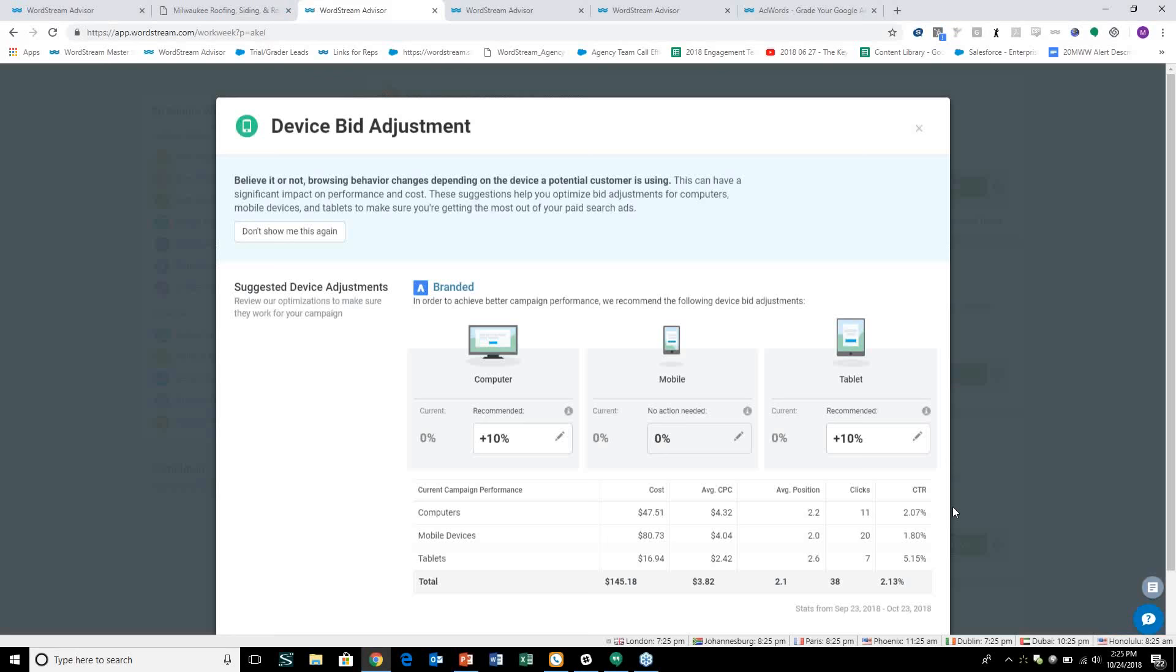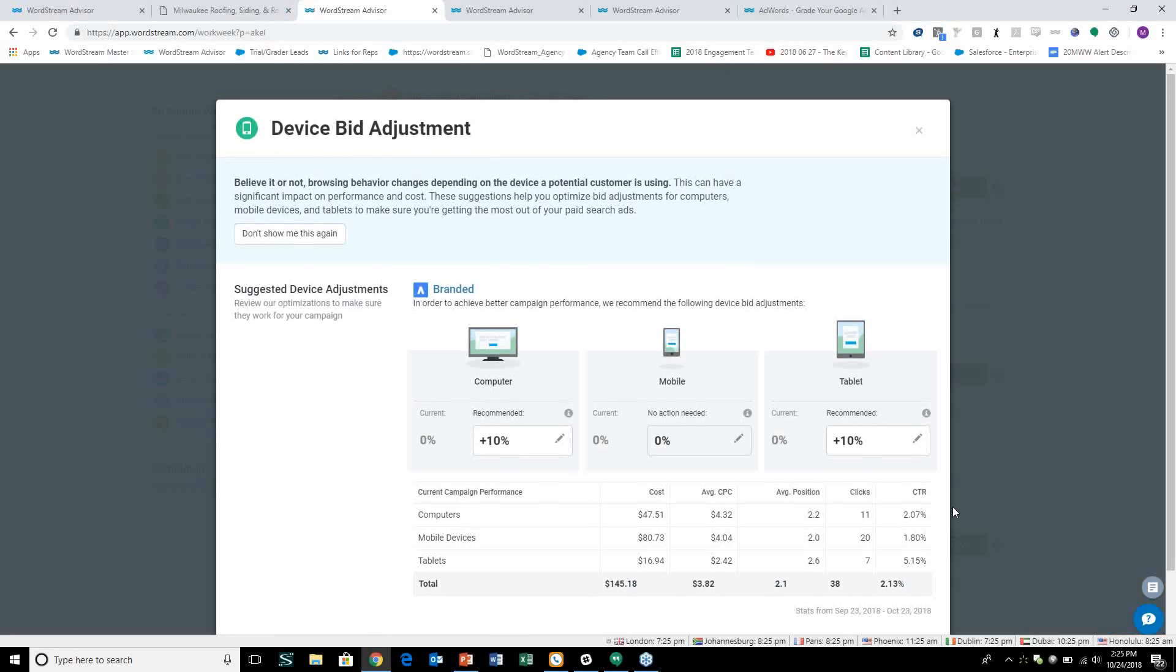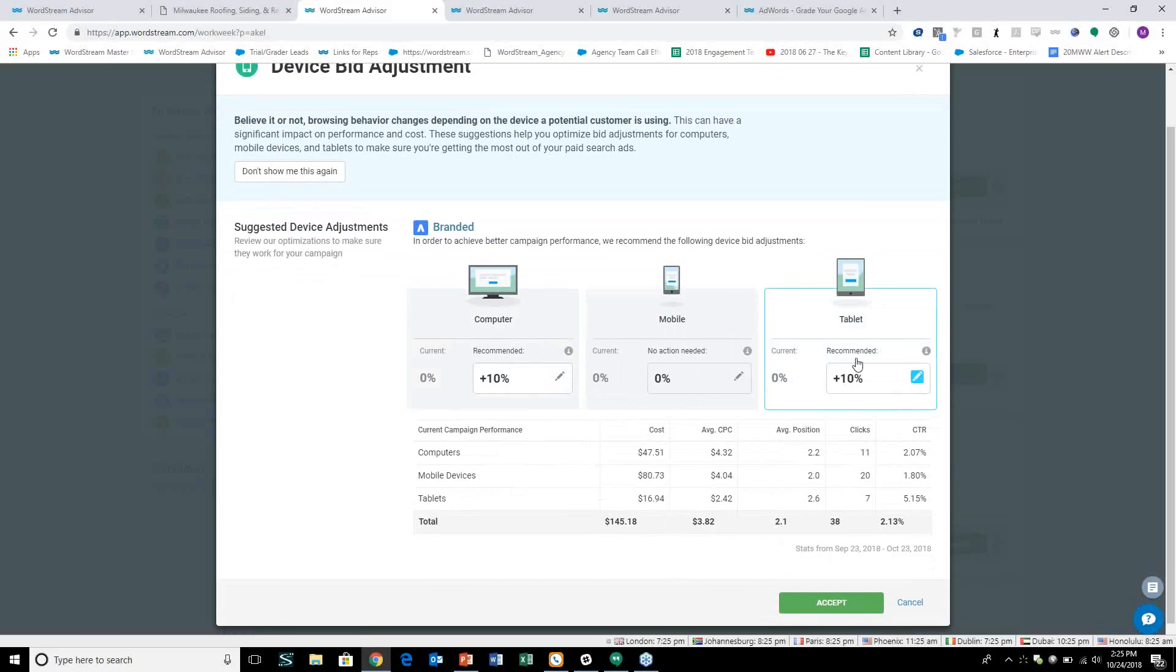And then at the device level, what we'll do is analyze performance of each campaign across device. If we see devices like we're seeing in this screen here, like desktop and tablet that are performing significantly better from a click-through rate or a conversion rate or a CPA point of view, we'll recommend increasing the bid amount on those devices, a certain percentage. In this case, it's 10%. Same as it was on the keyword level, we'll do it on the device level too, where if we see a significant dip in performance on any given device - say mobile was significantly underperforming here - we recommend scaling back that bid on that device in that campaign.